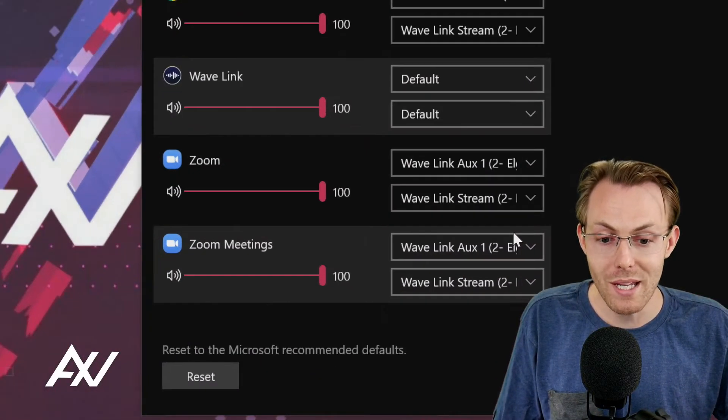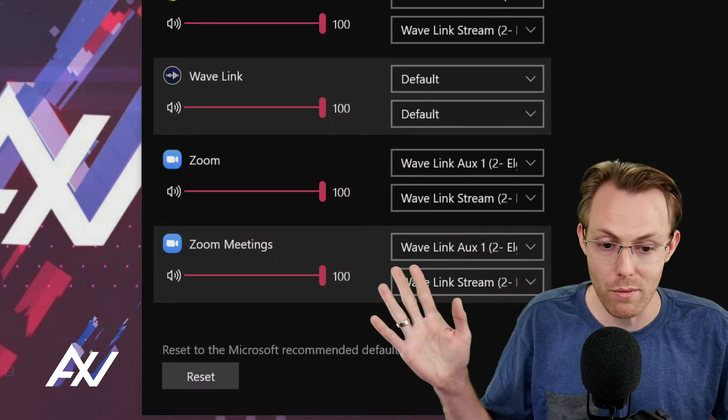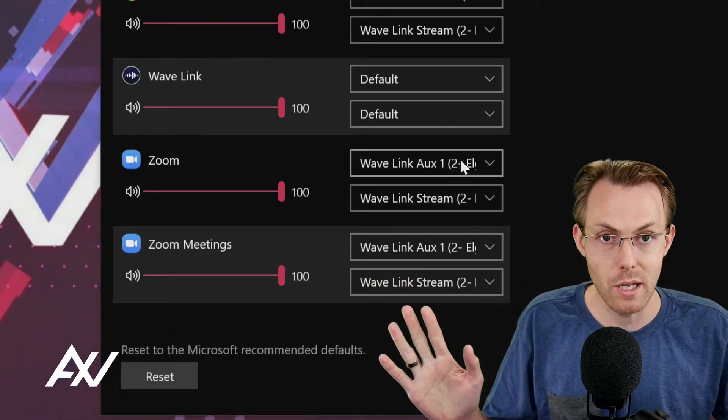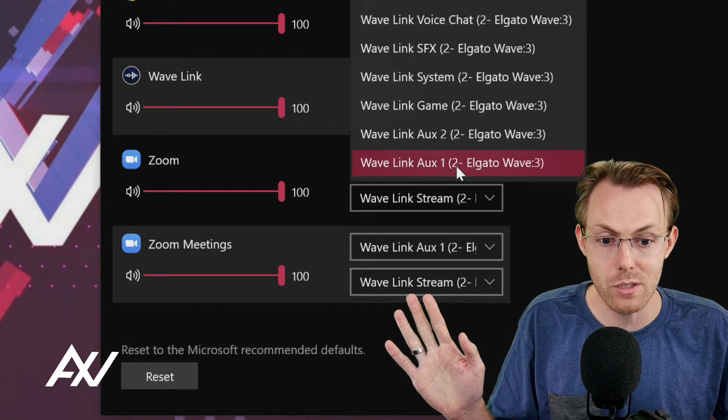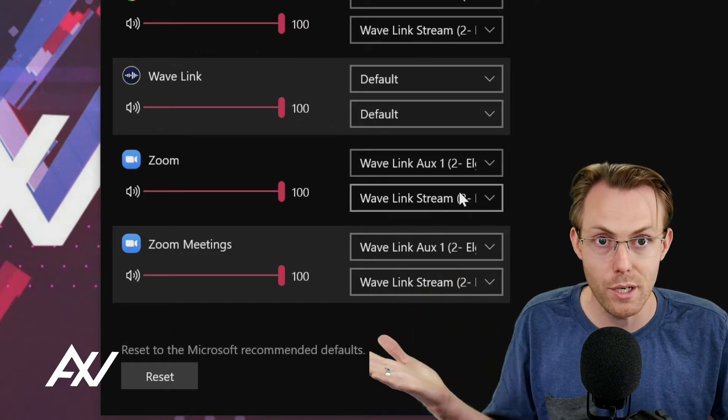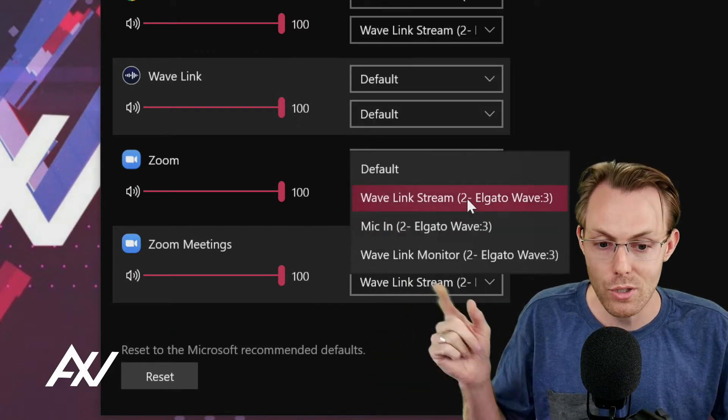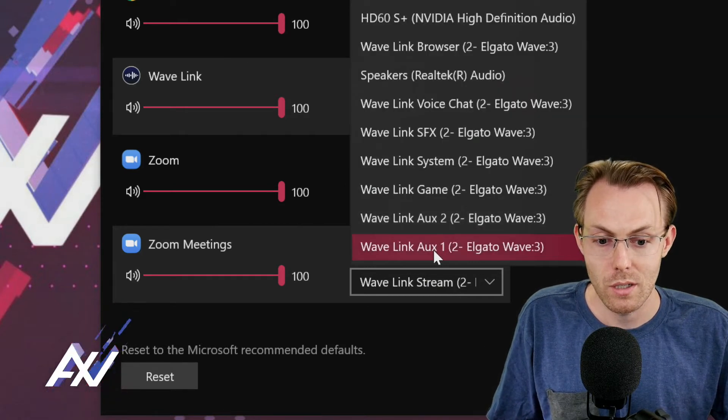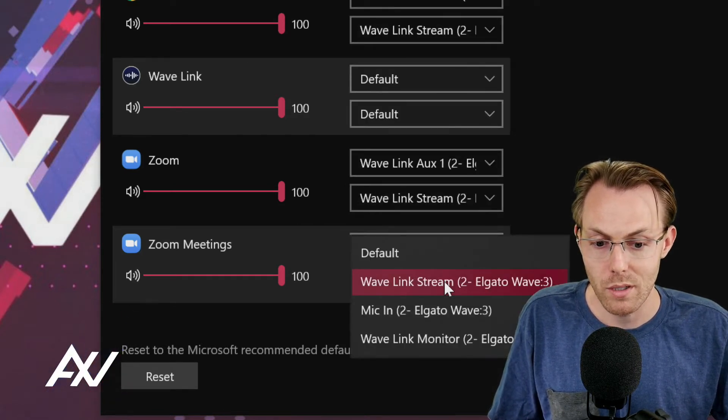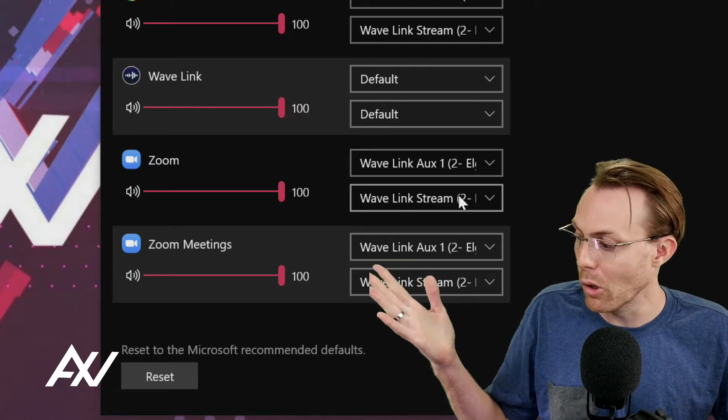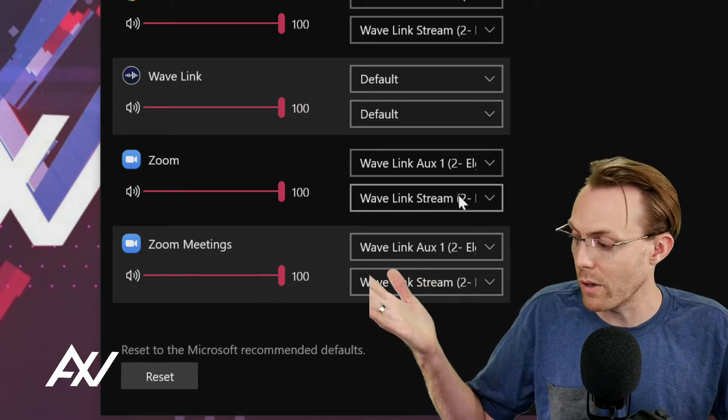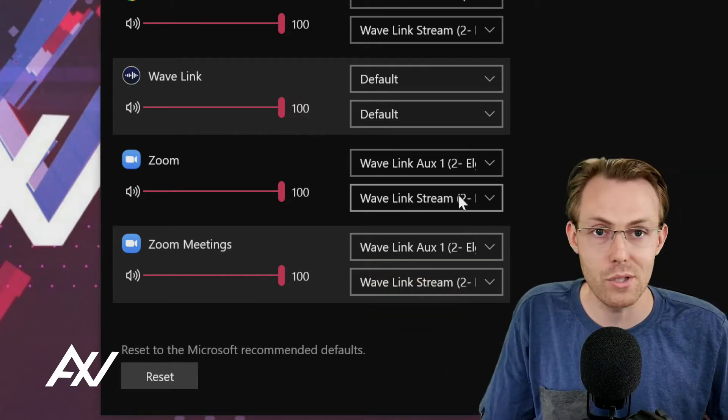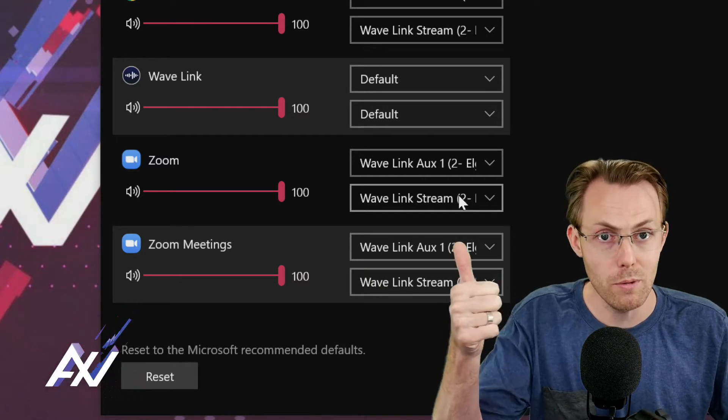What you're going to want to pick for Zoom or Teams or whatever it is, is going to be the same no matter what. Top option: Aux 1, because that's what we set up in our mixer. Bottom option: Wavelink Stream. You may have multiple versions of your software show up here in the mixer. Just make sure they're all routed the same and you're in good shape.